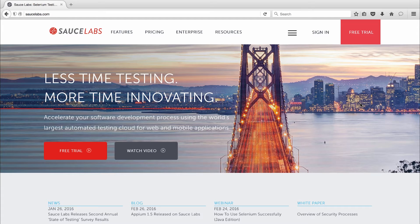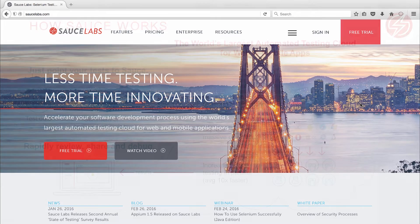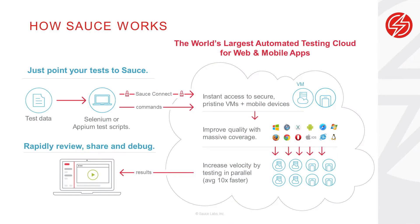Before we jump into the demo let's level set on what Sauce Labs does. The Sauce Labs cloud scales instantly to meet your requirements so you can run tests across all the platform, browser, OS, and device combinations that matter to your users. And you can run your tests in parallel in a fraction of the time it takes to run them manually.